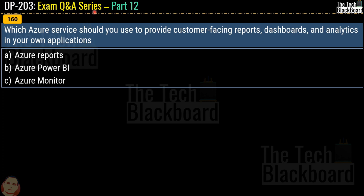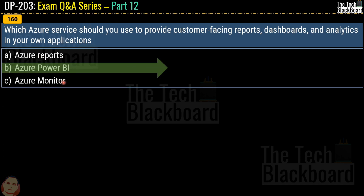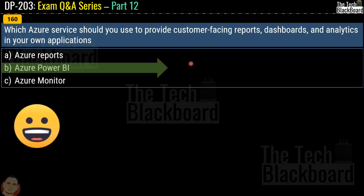Question 160, the last question for part 12: which Azure service should you use to provide customer-facing reports, dashboards, and analytics in your application? Options are Azure Reports, Azure Power BI, or Azure Monitor. The correct answer is option B — Azure Power BI.